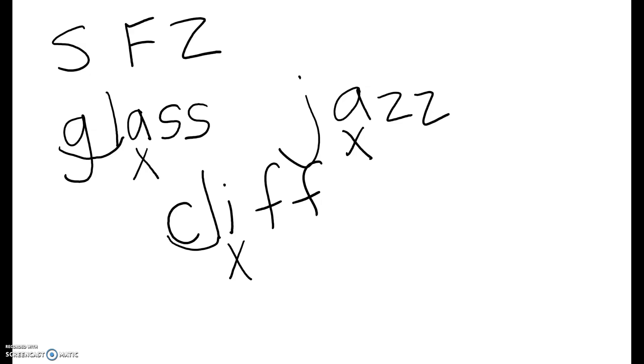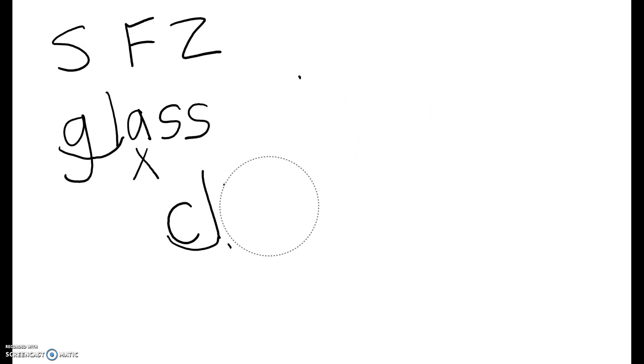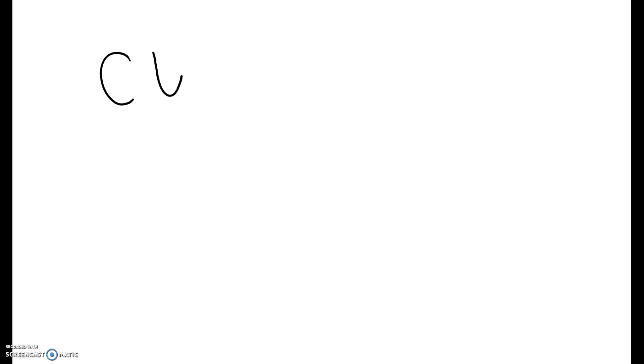Okay, the other part of this lesson that we talked about was plurals. And we said, if you hear the S sound like in cups, if you hear that S sound, then you just add an S.